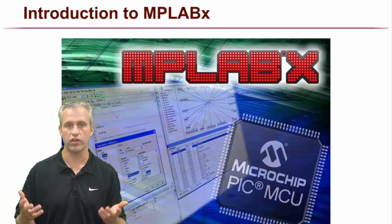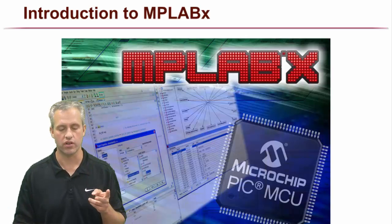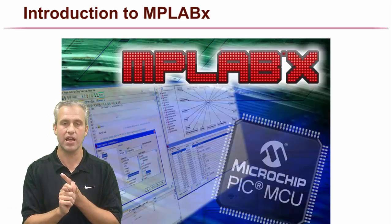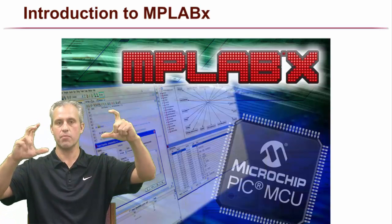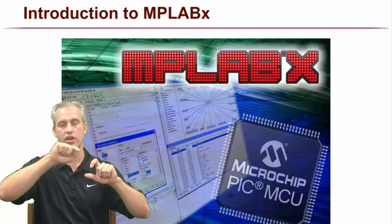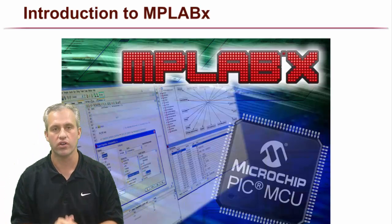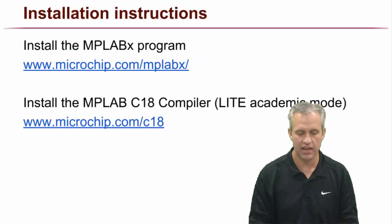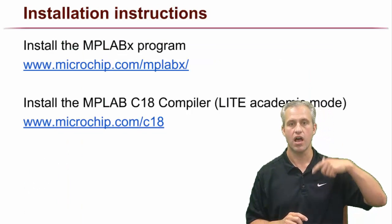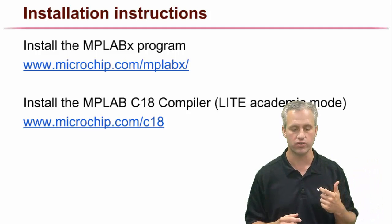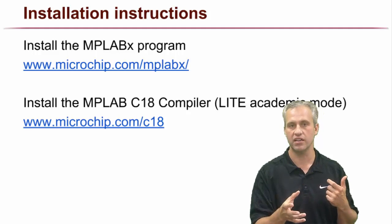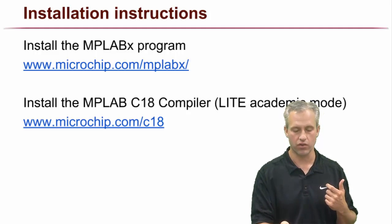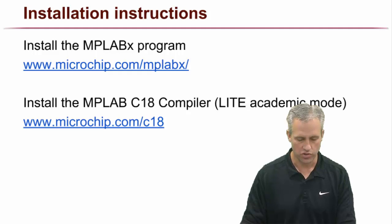So we're going to start by installing the tools for this. We're going to use two tools in this class. One is called MPLABx - that's like the program that you edit code in, that you click buttons on and it downloads to the device. We're also going to use something called C18. So we're going to be installing MPLABx first, and then the specific compiler we're using is called the C18 compiler.